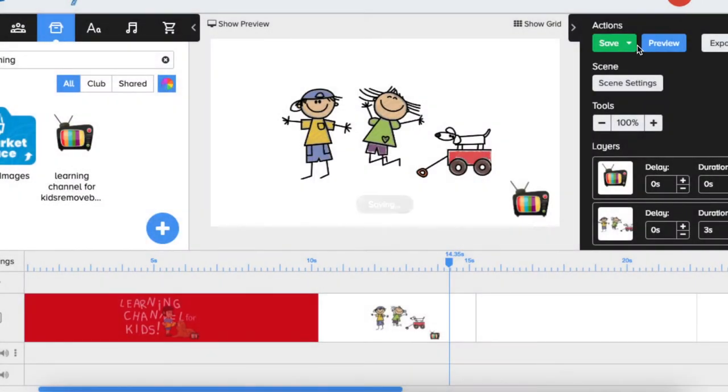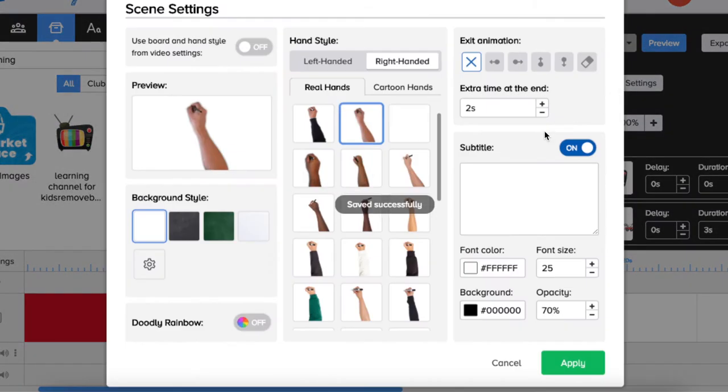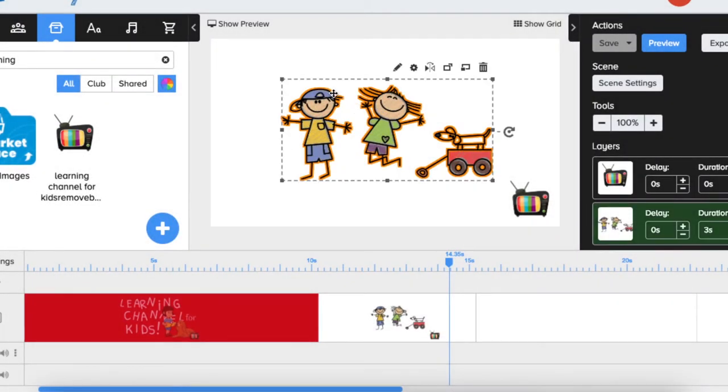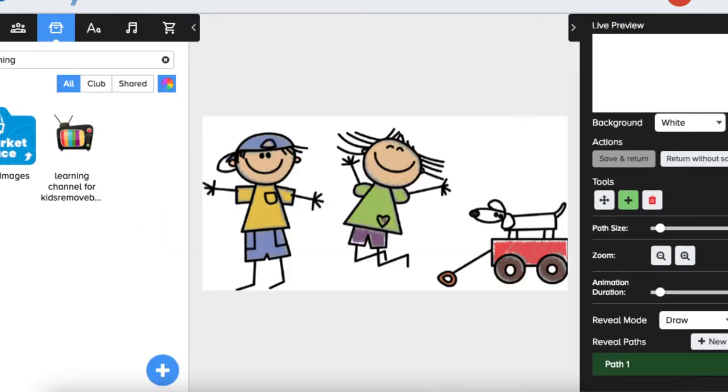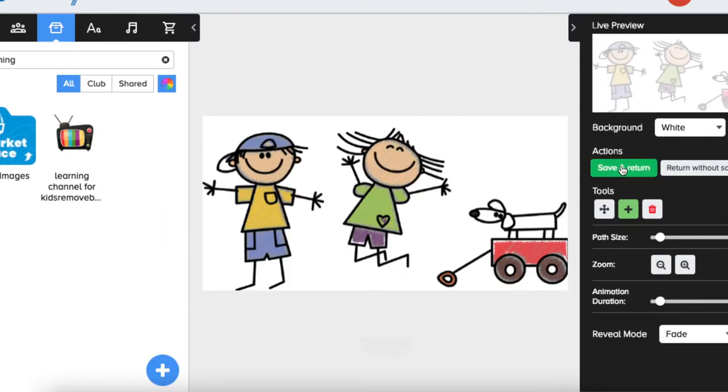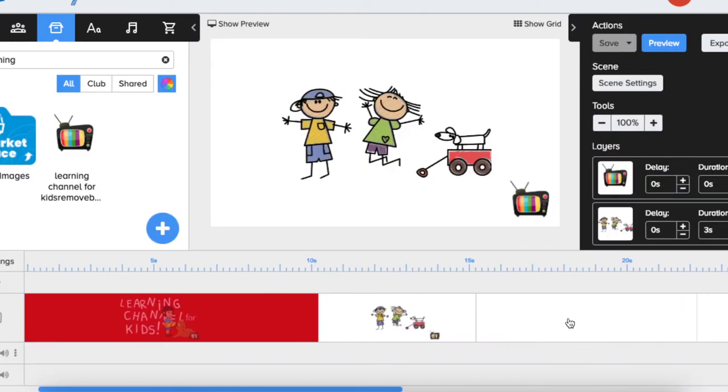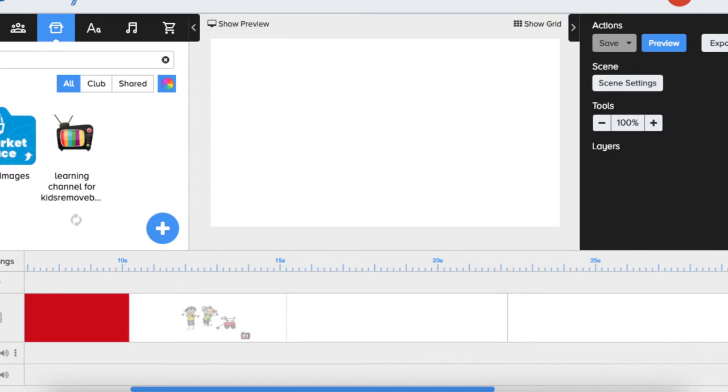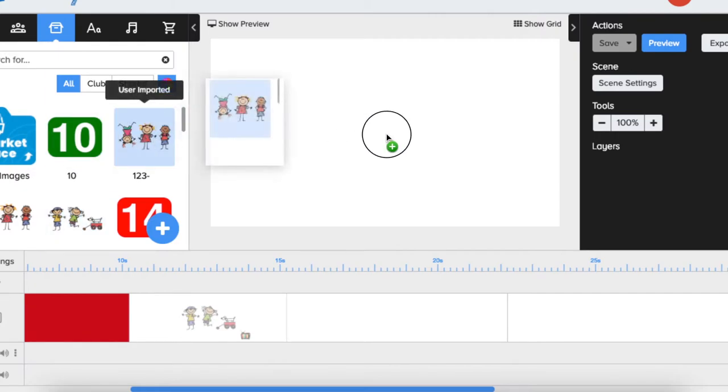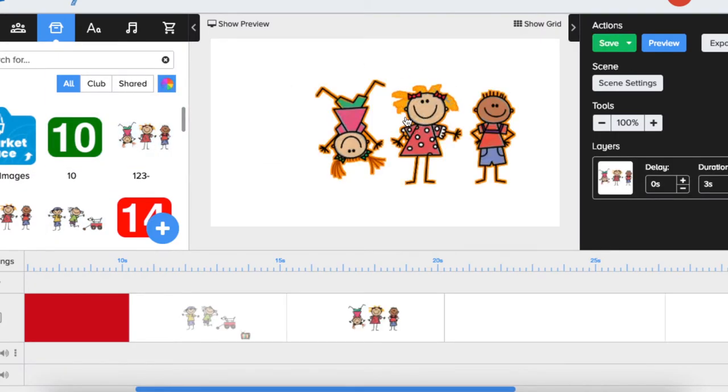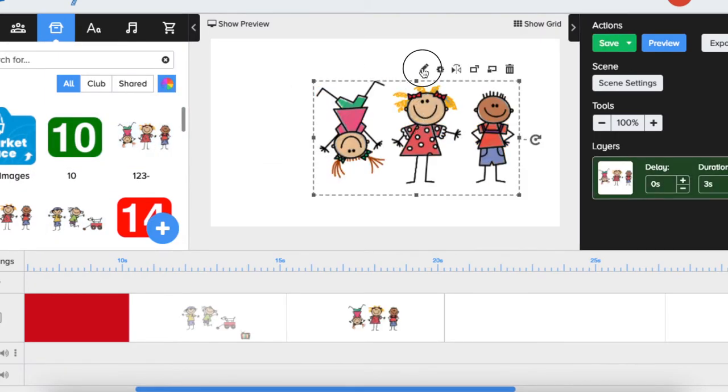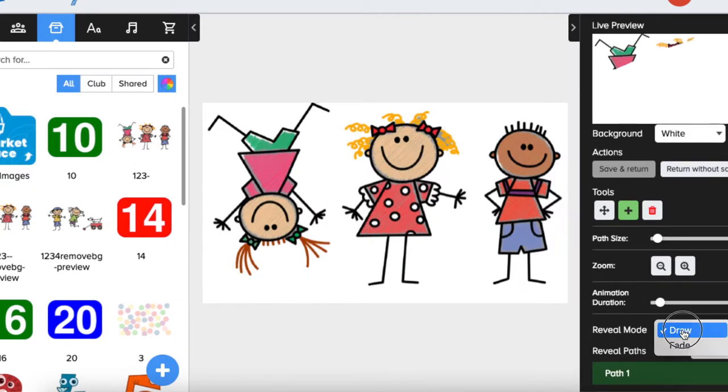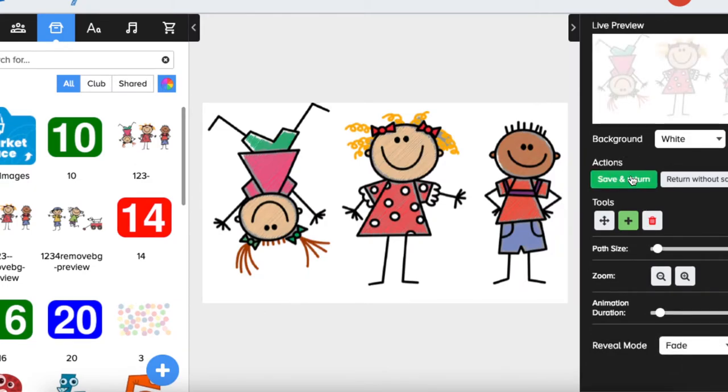Let's say I don't like it to be drawn; I want it to fade in. So I'm just going to quickly change this to fade in. And let's say we will have another scene. Let's place something in our other scene, another kid's here. We would like to have the logo again, so what I'm going to do...